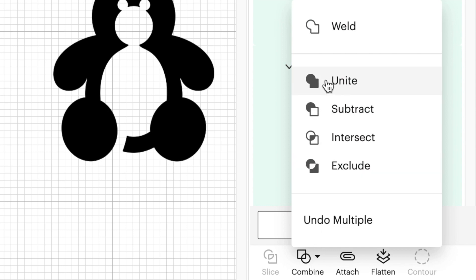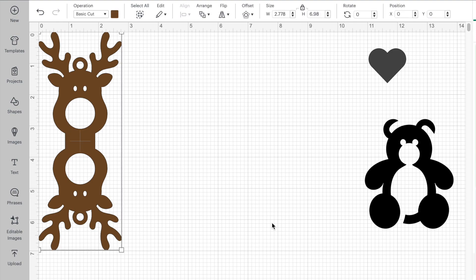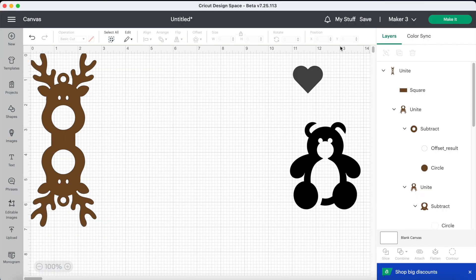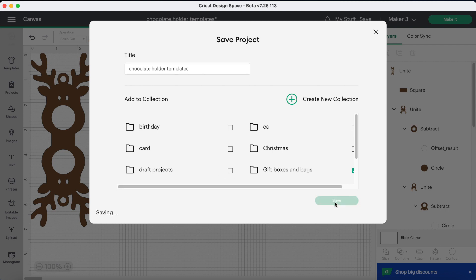I hope you were able to follow that. One more thing to do — add score lines — and then we're done with this one. Before we go any further, I strongly recommend saving your project, because it's really frustrating if something happens and you lose it. It has happened to me before and I wasted so much time. Save your project and then we'll move on to the score lines.